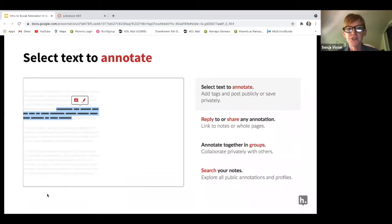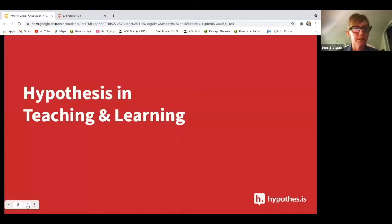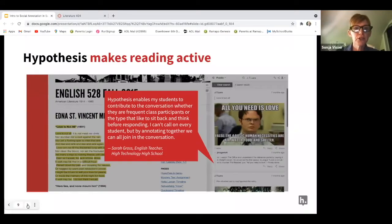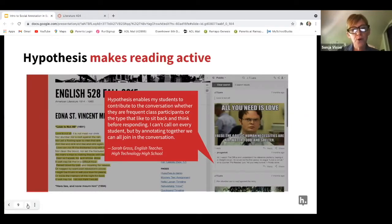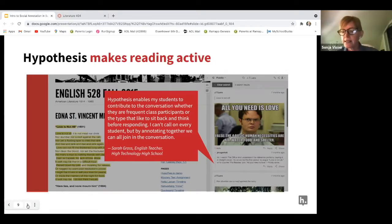Within Hypothesis, you can select text to annotate, reply to another annotation, annotate in groups, and search your notes. It's really bringing those digital documents alive as you would in a physical textbook. For teaching and learning, Hypothesis makes reading active. As one of our English teachers, Sarah Gross, notes — it enables her students to contribute to the conversation, whether they're frequent class participants or they like to sit back and think.